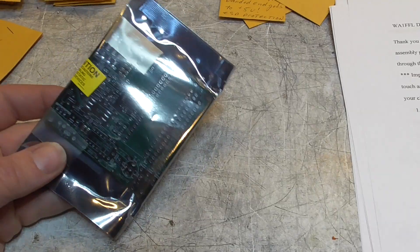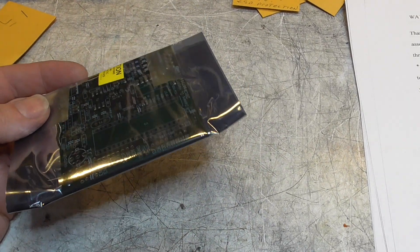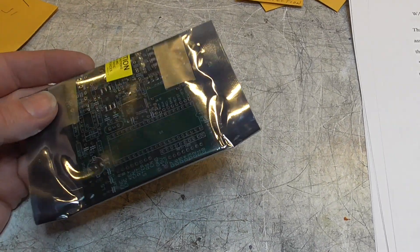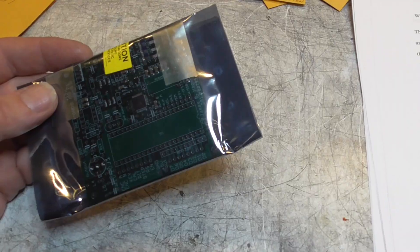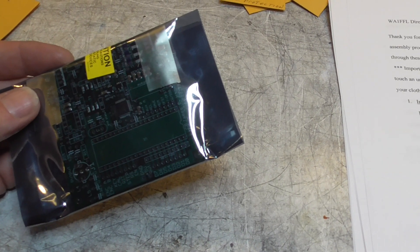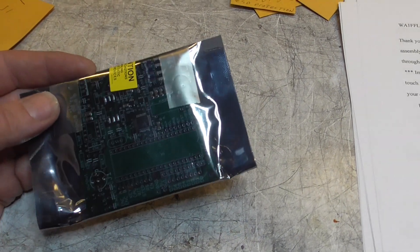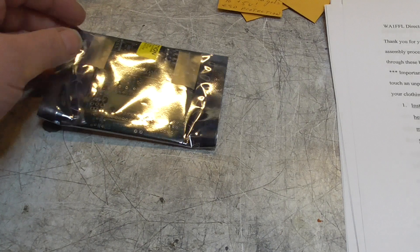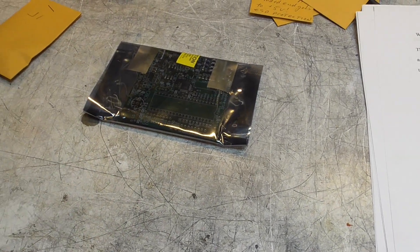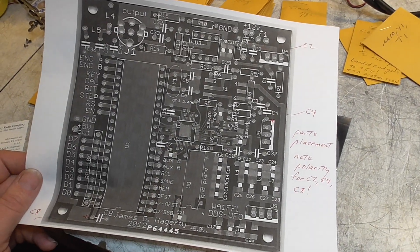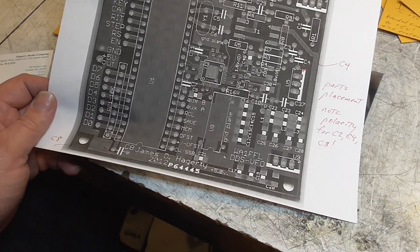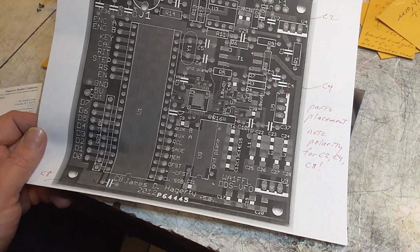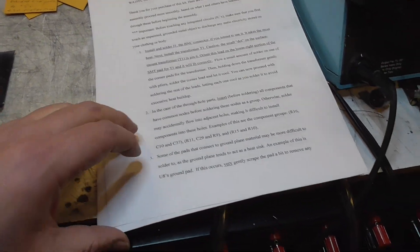We have the board in the circuit board inside the little electrostatic bag here. And we can see that a lot of the surface mount components have been installed already. We have a picture of some component placement details. So that's nice.